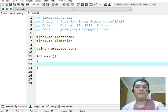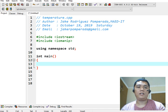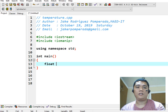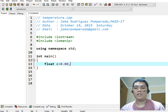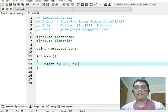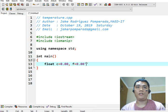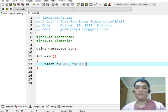And then here, I will declare series of variables: float c for Celsius, comma, f for Fahrenheit. We initialize these two variables to zero.